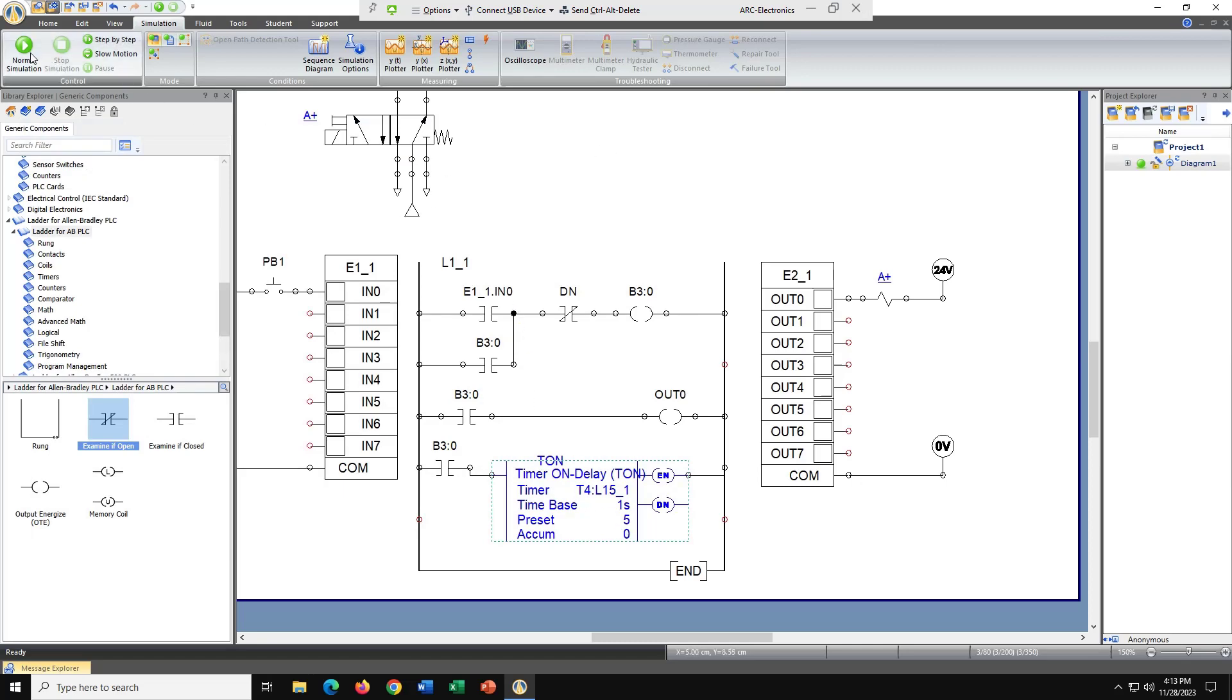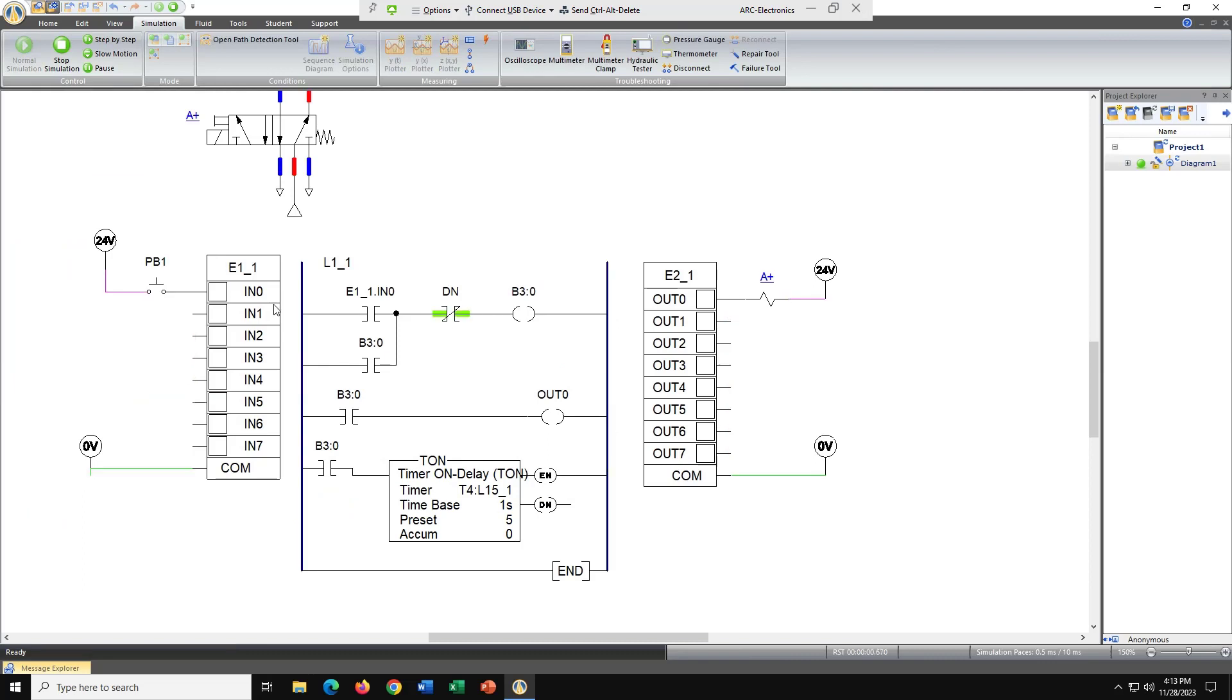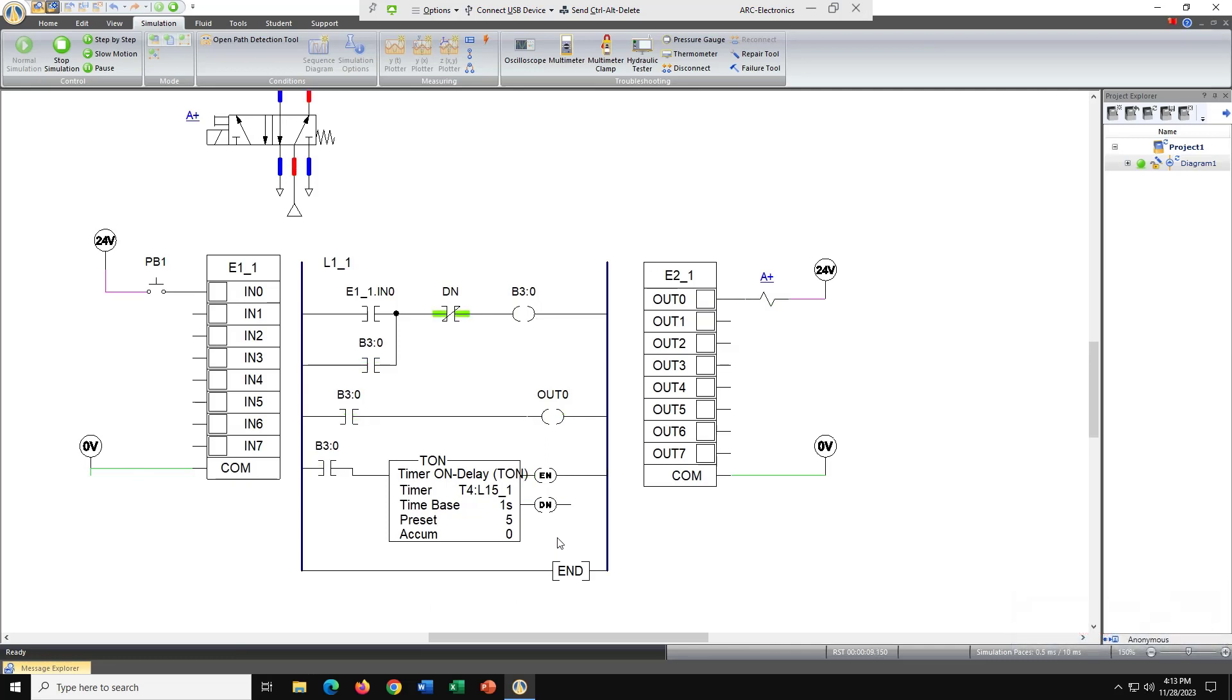So let's go ahead and try simulating it again. We're latched and we're counting down right now. We reset after five seconds. Good deal.